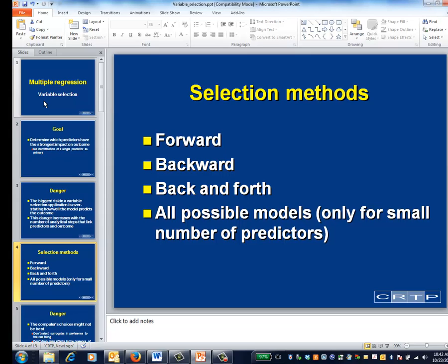Backward selection throws the process into reverse. It starts with all the predictors and then drops them one at a time. There are versions where you can go forward for a while and backward for a while, and all methods have criteria for stopping — for example, when the next predictor to be added or subtracted isn't statistically significant. At each step, the workhorse is the partial F test. The only thing that differs from step to step is the variables that correspond to the full and reduced models.